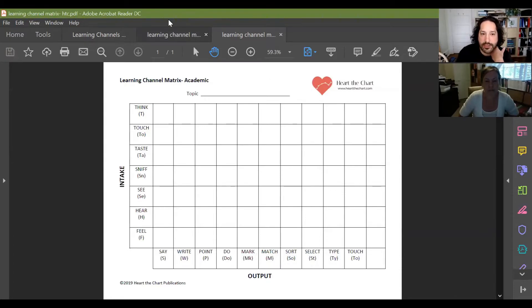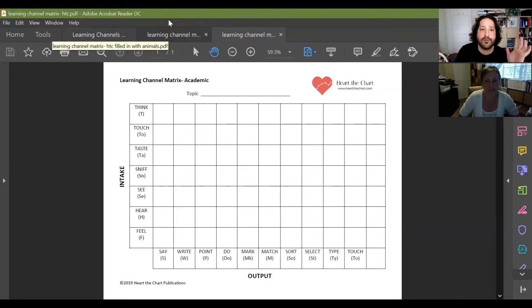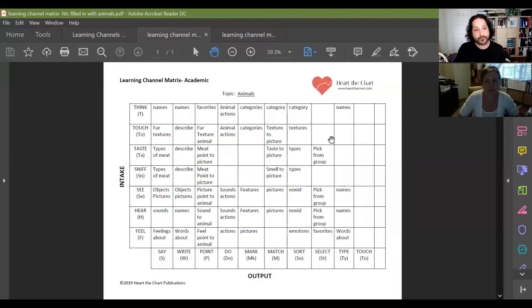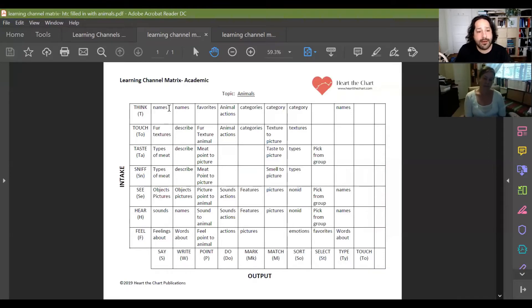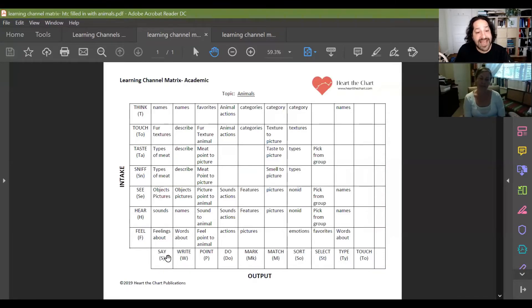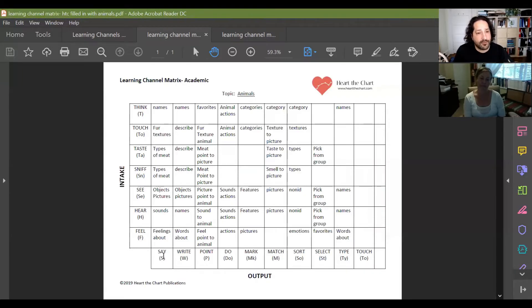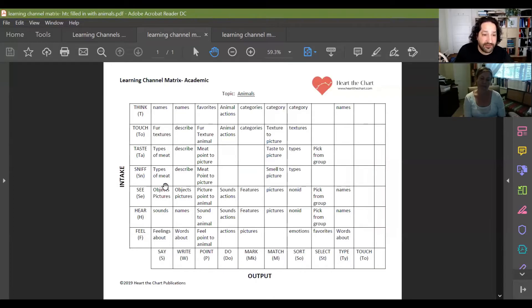So let's look at a completed matrix. This is just a quick example of some things that we just put together very quickly about animals, right? If we were to come all the way over here on the left and we were to think about animals, we can say the names of animals. We can touch different furs and textures and say what those animals might be. We can taste different types of meat and say what it is, chicken, beef, pork, fish.